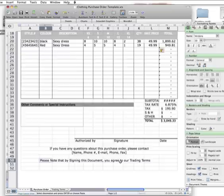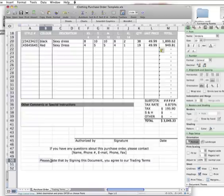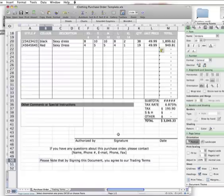I've just put a little note here: please note that by signing this document you agree to our trading terms. You want the buyer to realize that when they place this order, you've got particular trading terms that they have to adhere to. You need to show them your trading terms and talk about them so when they're signing this, they realize and can't go back on their order and cancel two months later after you've already purchased it all.